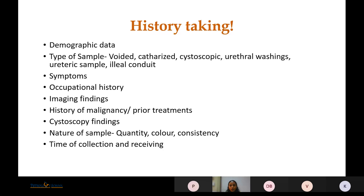Firstly, we take the demographic data. It is important to know the type of sample collected — it can be a voided specimen, a catheterized specimen, collected from cystoscopy, urethral washings, a ureteric sample, or from an ileal conduit.